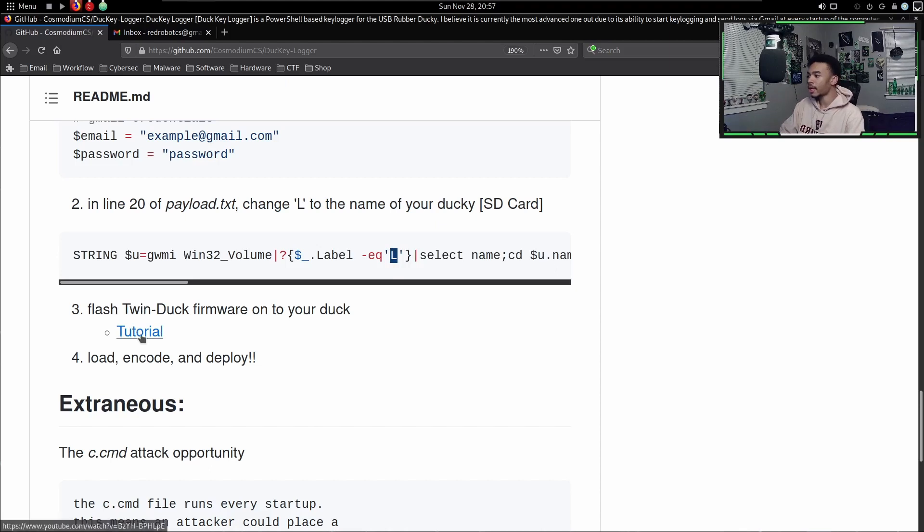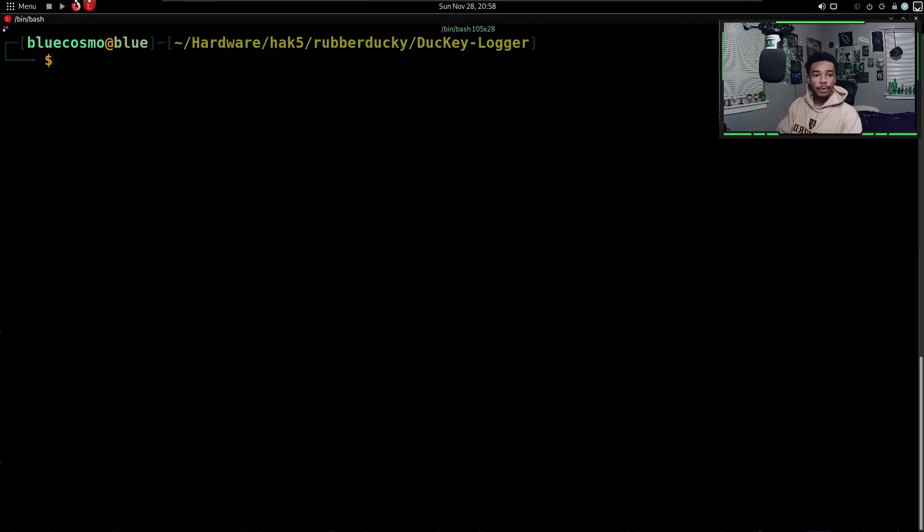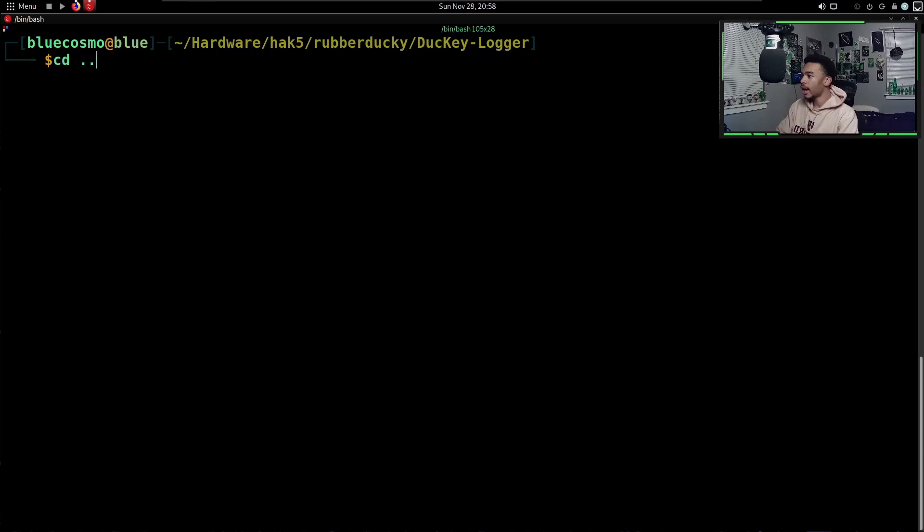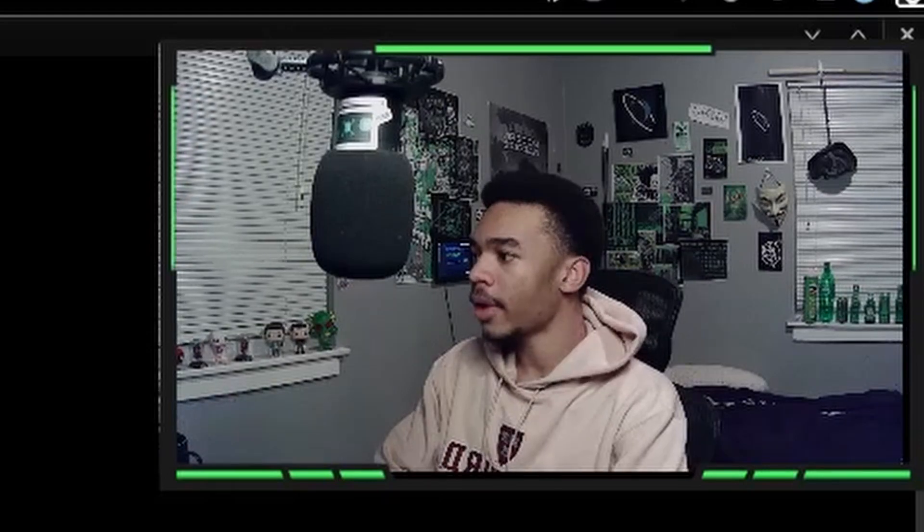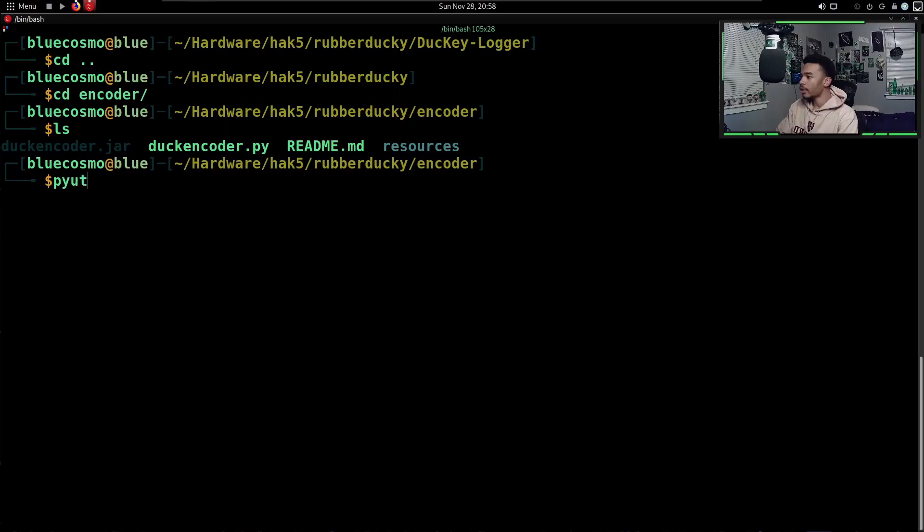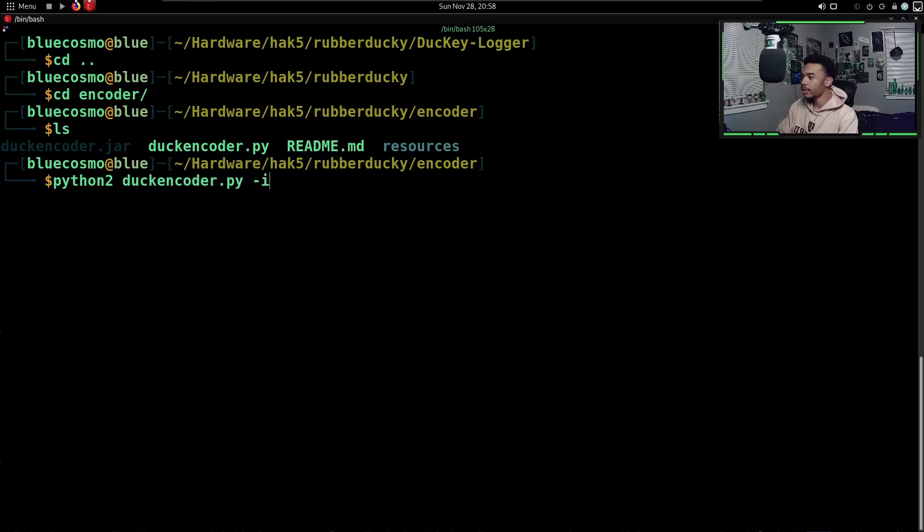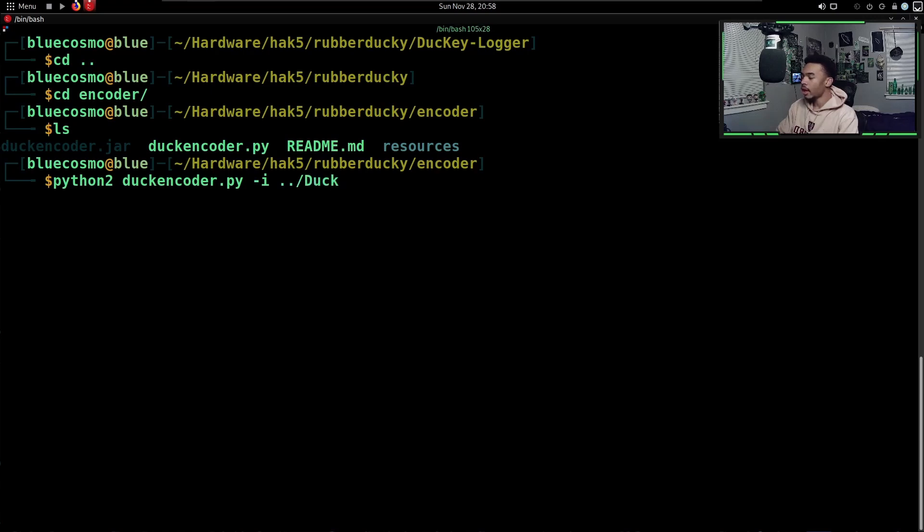Make sure you have Twin Duck flashed. I have Twin Duck flashed on my USB Rubber Ducky already. Now it's time to encode our payload. I'm going to CD out of here, CD into our encoder. Make sure you guys have your Ducky encoder to encode your payloads. I'm going to use the Python version: python2 duckencoder.py. I'm going to use the -i flag and the -i is going to get our input file, which is out of this directory in our Ducky Logger directory, and our payload.txt.